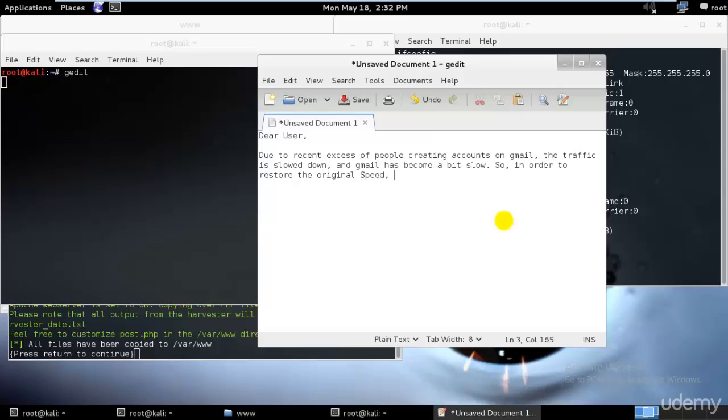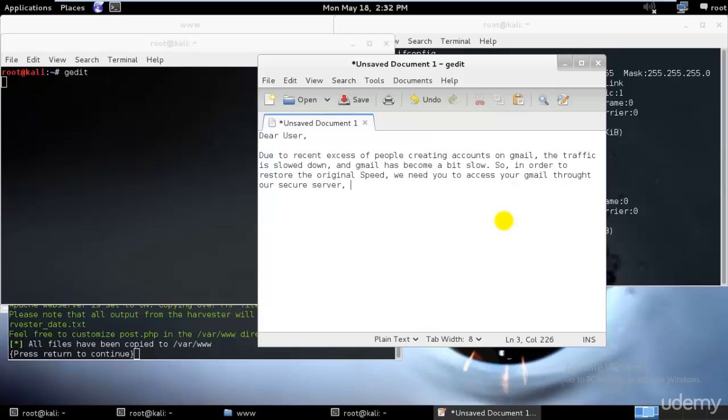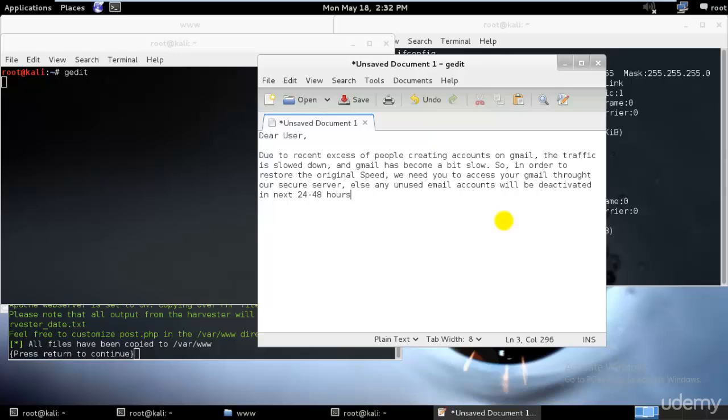In order to restore the original feed, we need you to access your Gmail through our secure server. Else any unused email accounts will be deactivated in the next 24 to 48 hours.